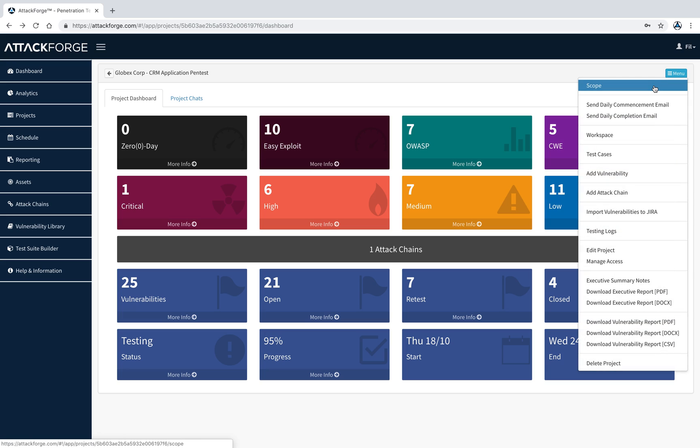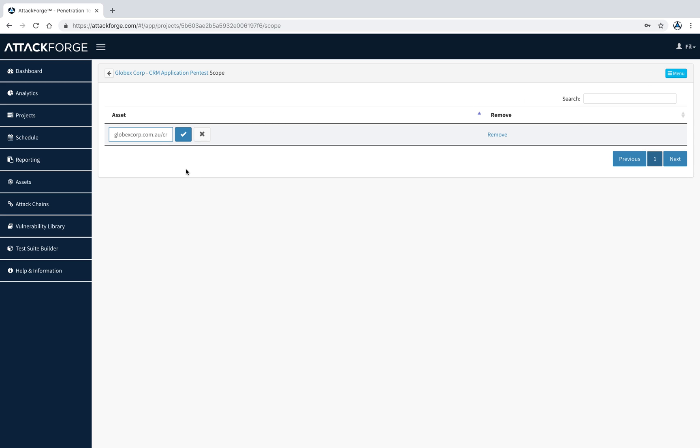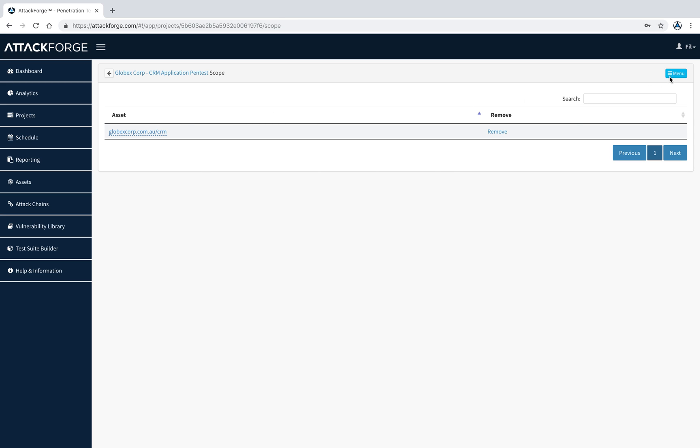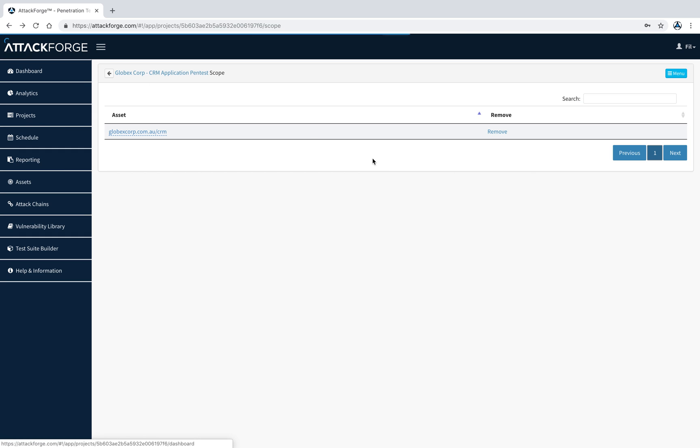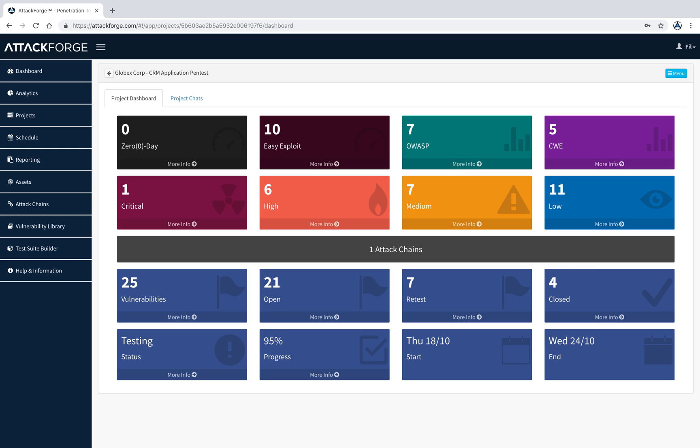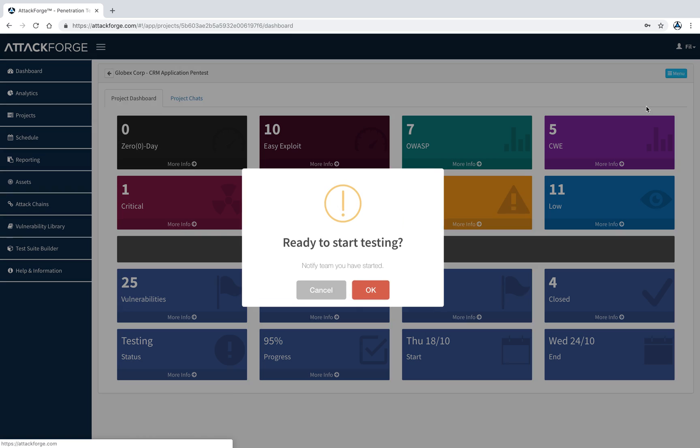You can also access scope to see what we're testing in this project. From here, you can add more scope or adjust if necessary. You can also send email notifications to everyone on the team to show that you've started or stopped testing on this project.